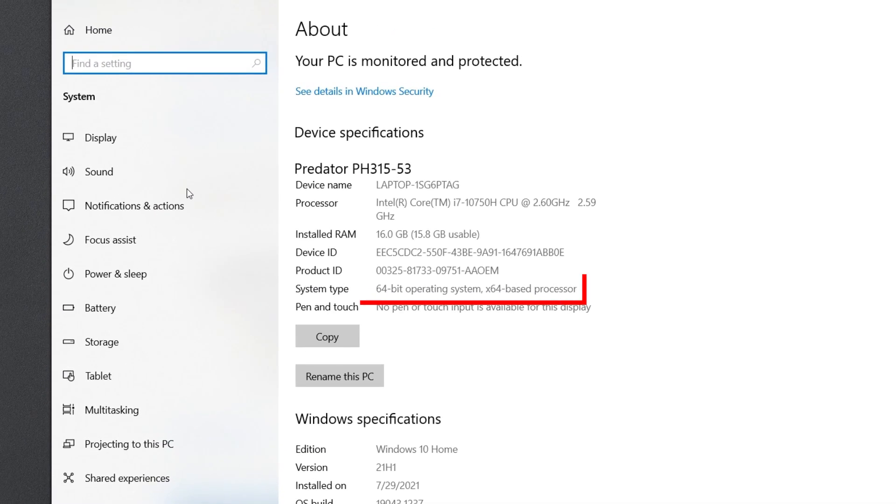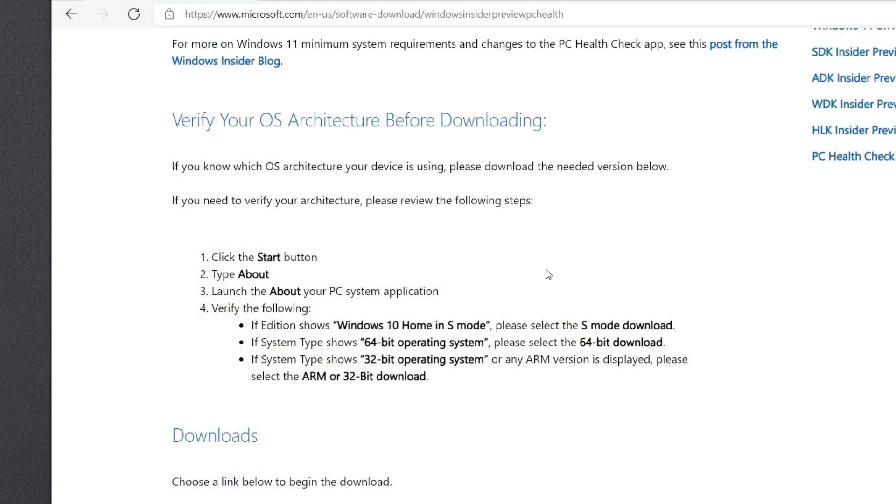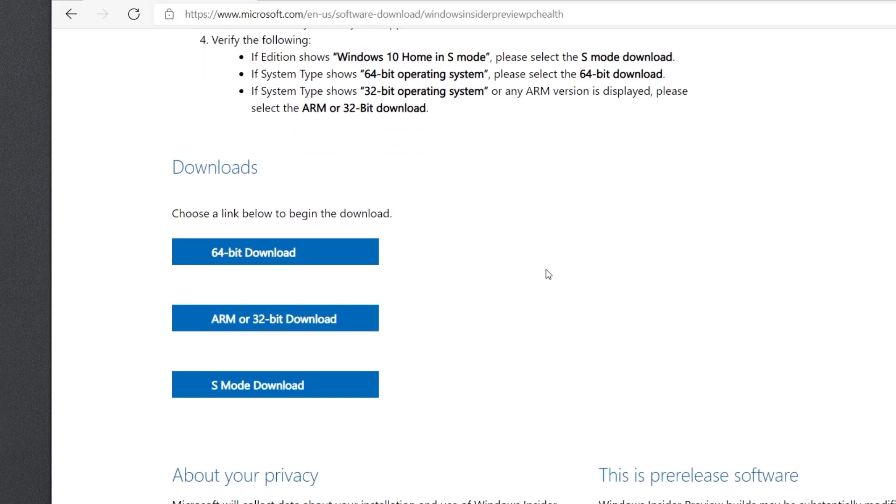Next to System Type, it'll tell you which operating system architecture you're running. Since ours is 64-bit, we'll click the 64-bit download.